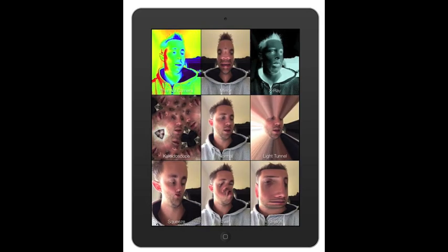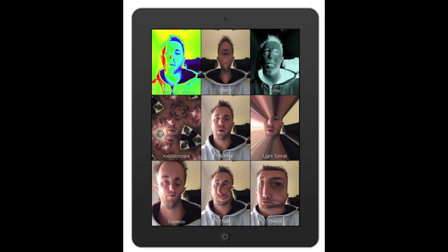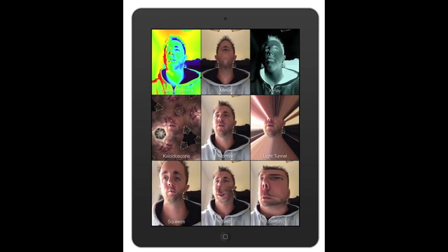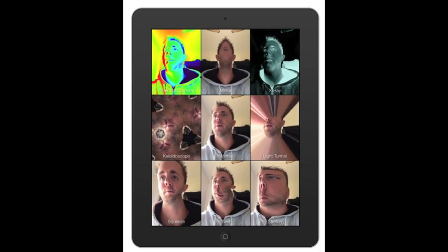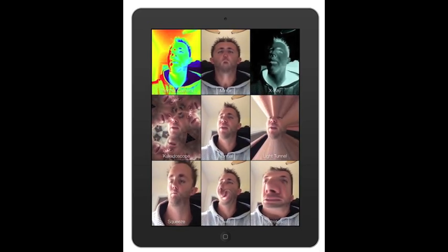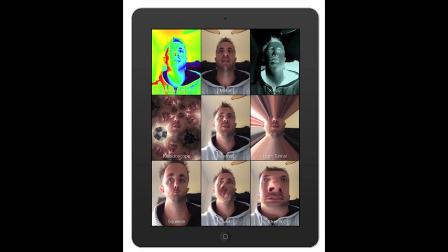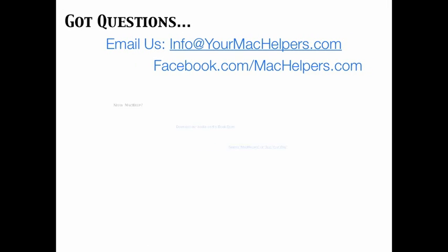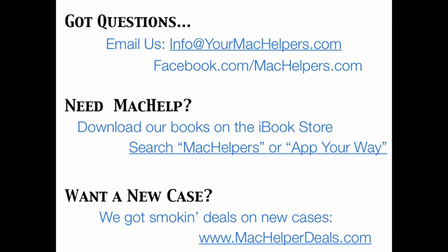Photo Booth is a lot of fun to play with — a lot of things to do with it. For the most part it's just a fun thing to do with your front-facing camera. Make some funny things, send us some pictures, send us some emails — we look forward to hearing from you. Thank you!